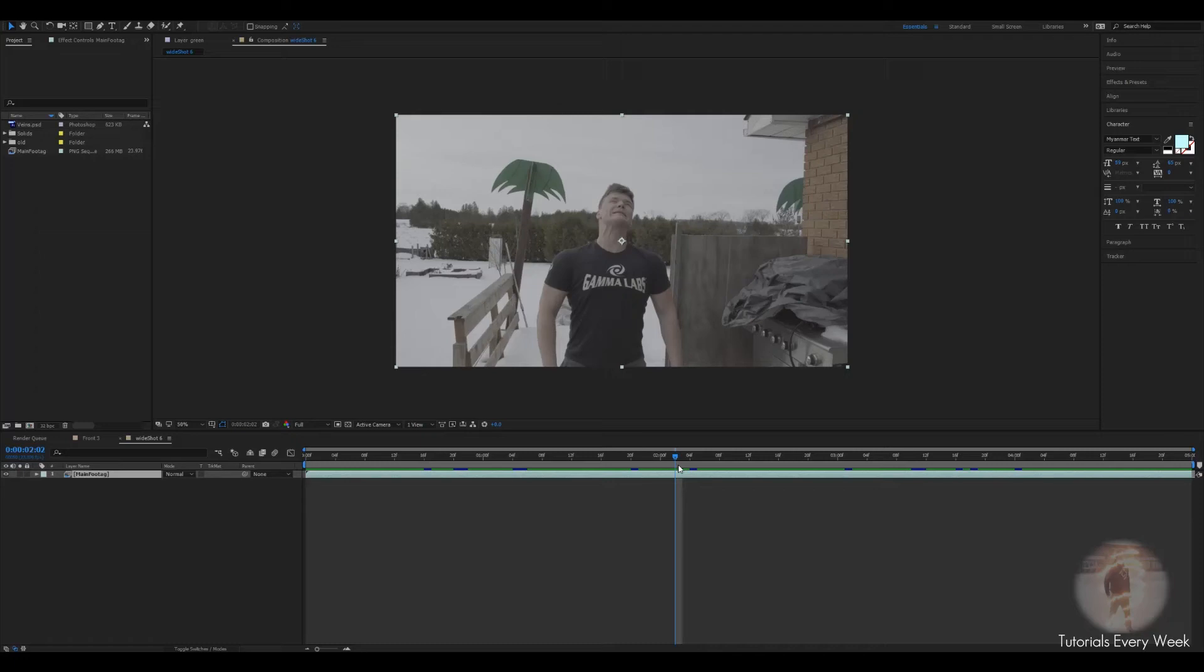Yo, what's up guys? Today we're gonna be creating the Bruce Banner trying to turn into the Hulk effect and this is what it looks like.